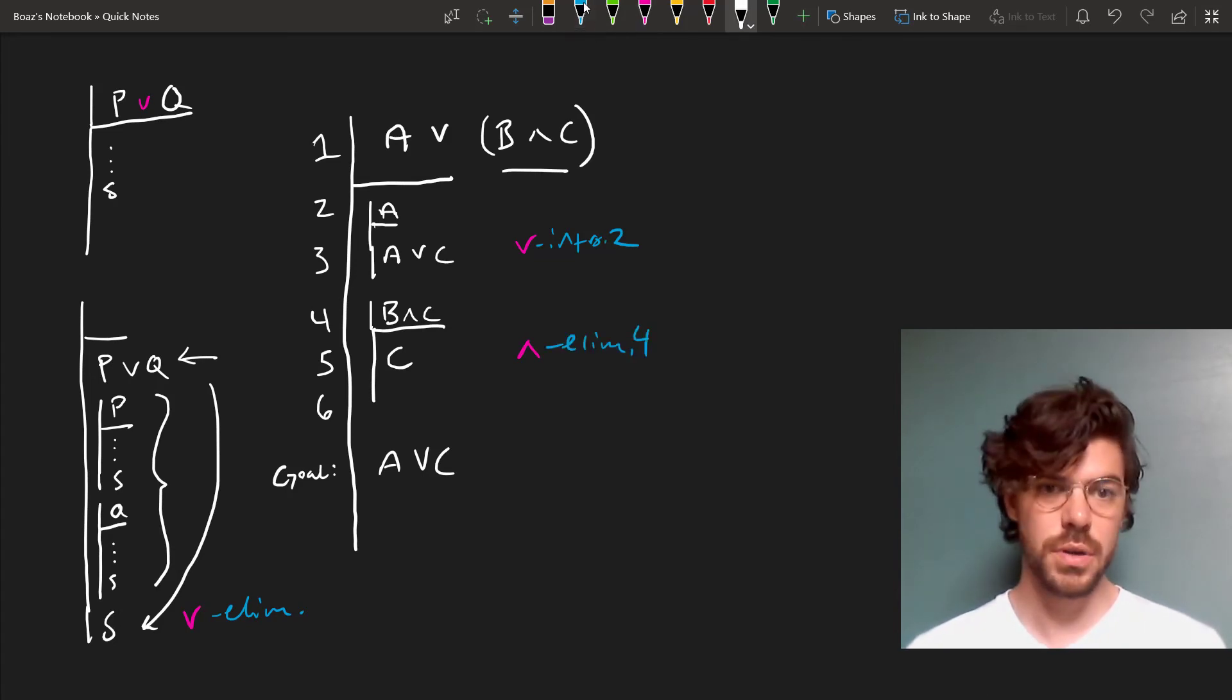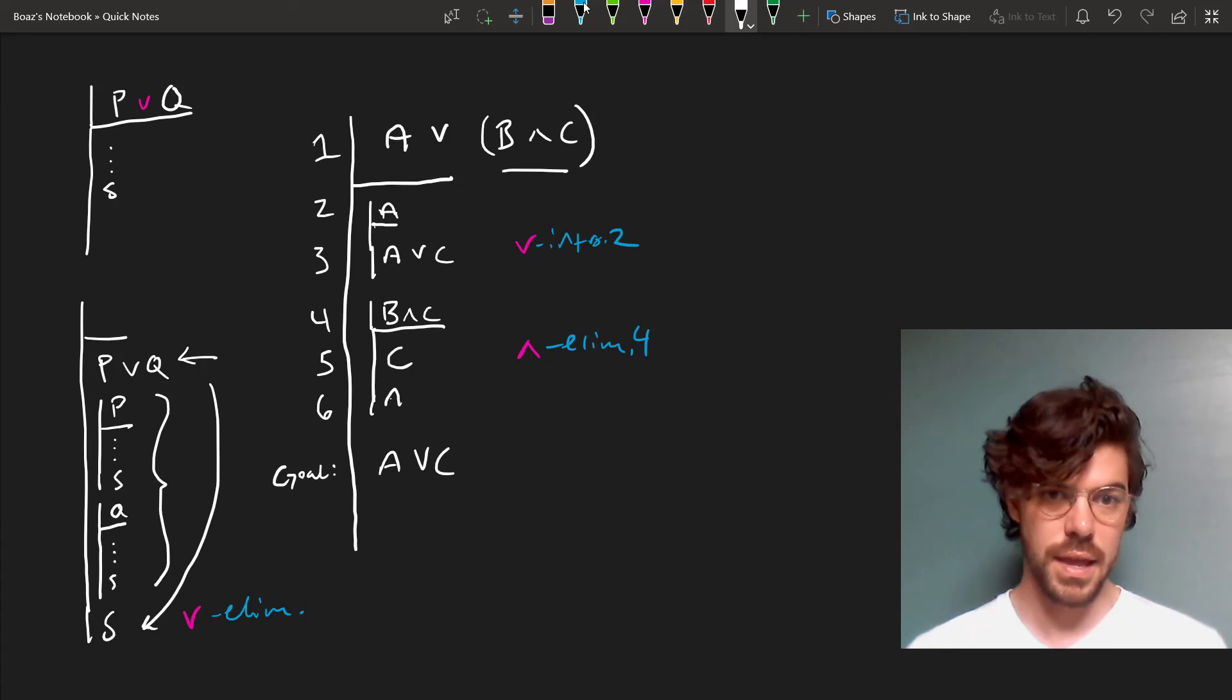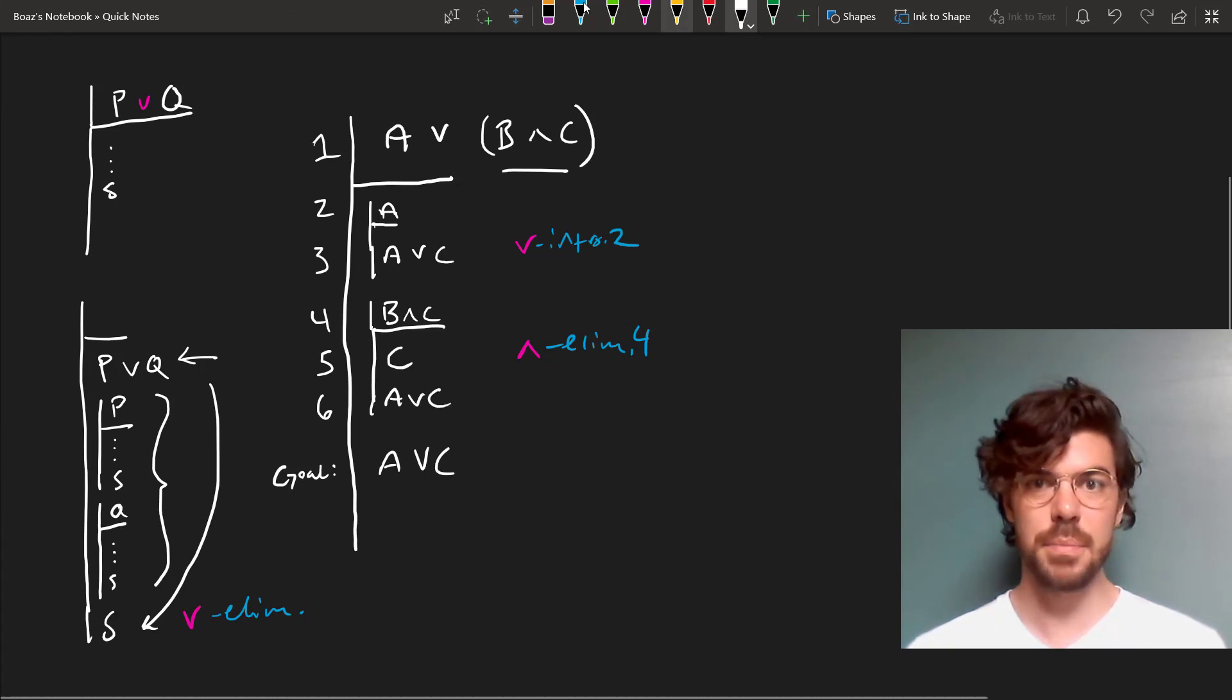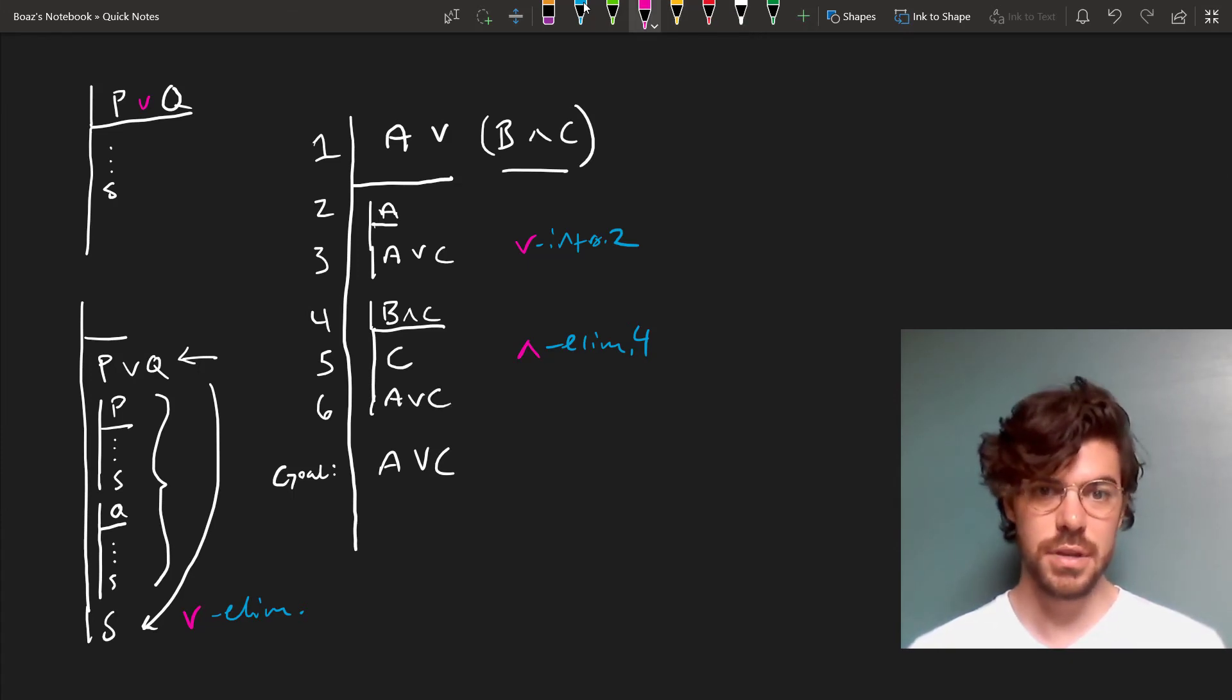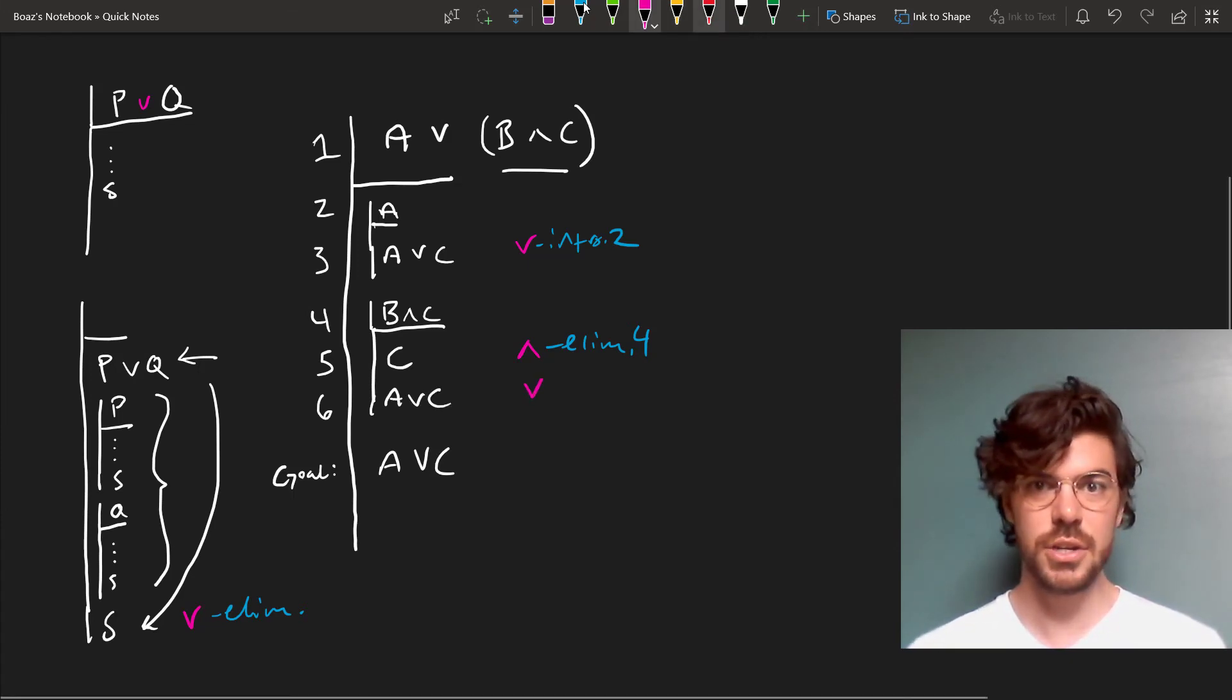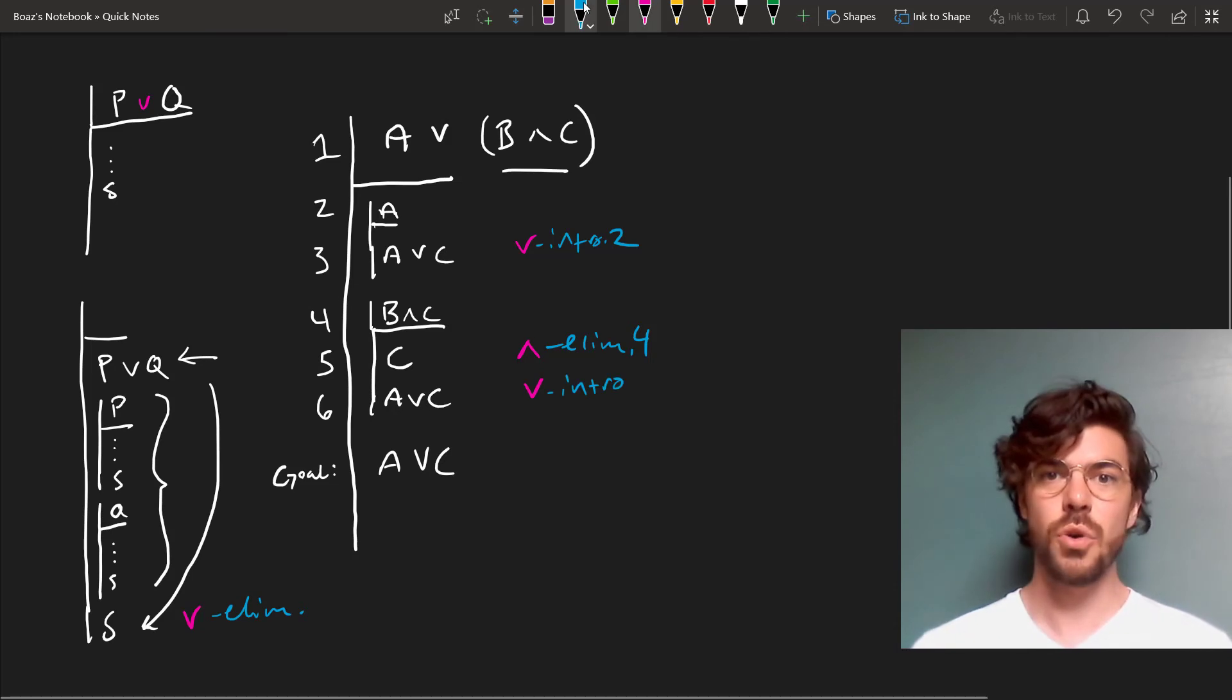And from C, we're entitled to derive A or C by another application of disjunction introduction.